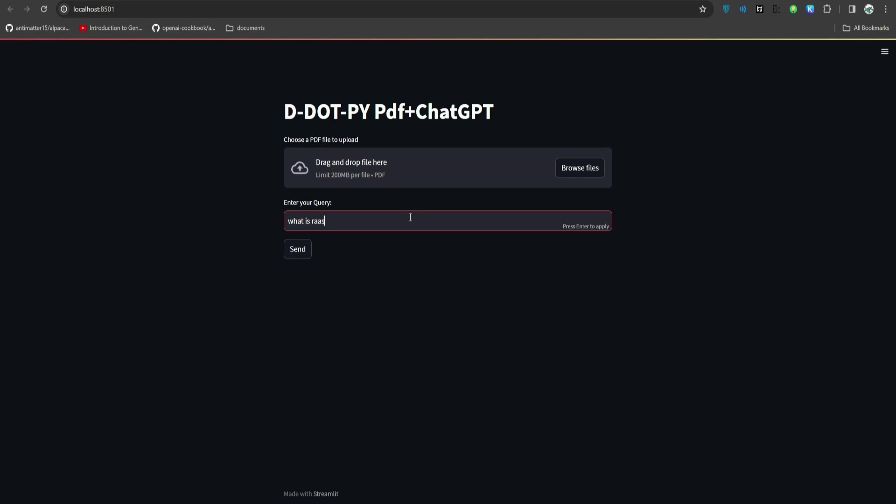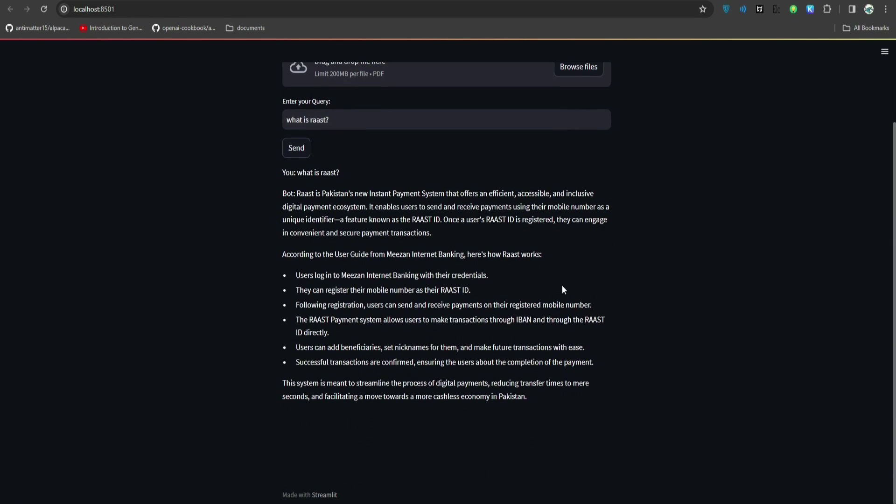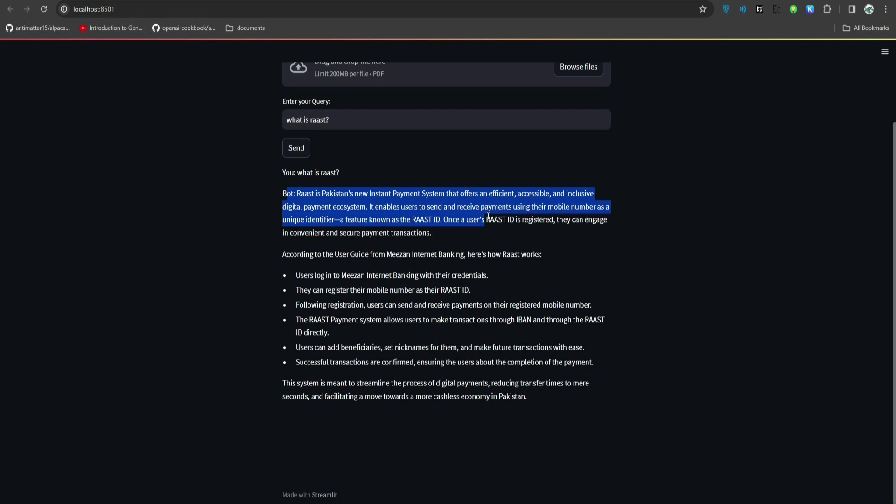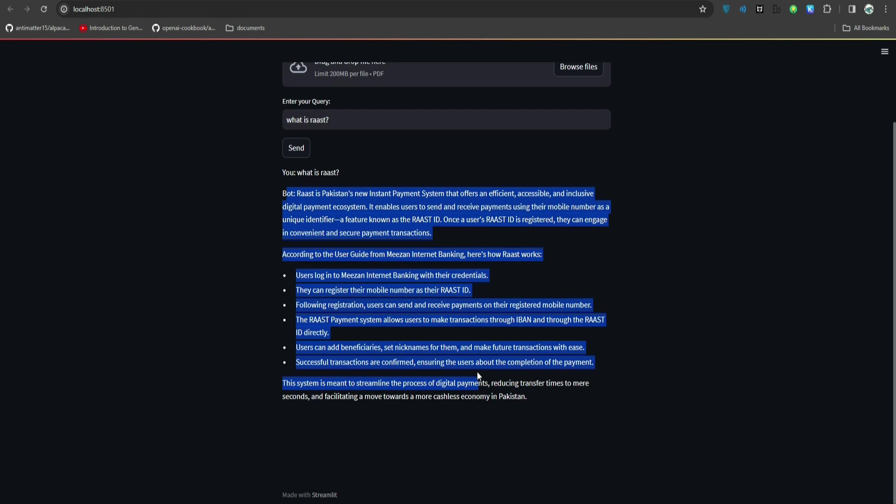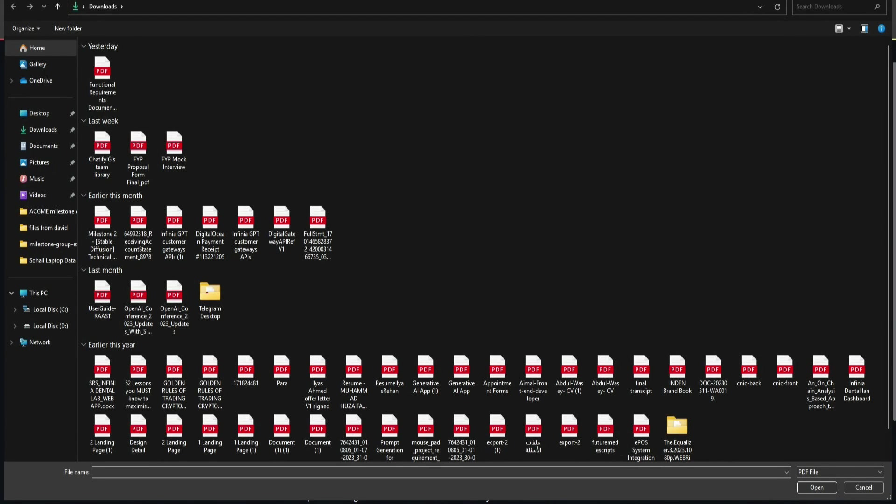The file we uploaded is attached over here. Here is the name: user guide Rust.pdf, so it is uploaded successfully. Let's go back and ask the same question once again: 'What is Rust?' As you can see, the answer: Rust is a Pixar new instance payment system, blah blah blah. It is actually able to answer and the answer is correct.